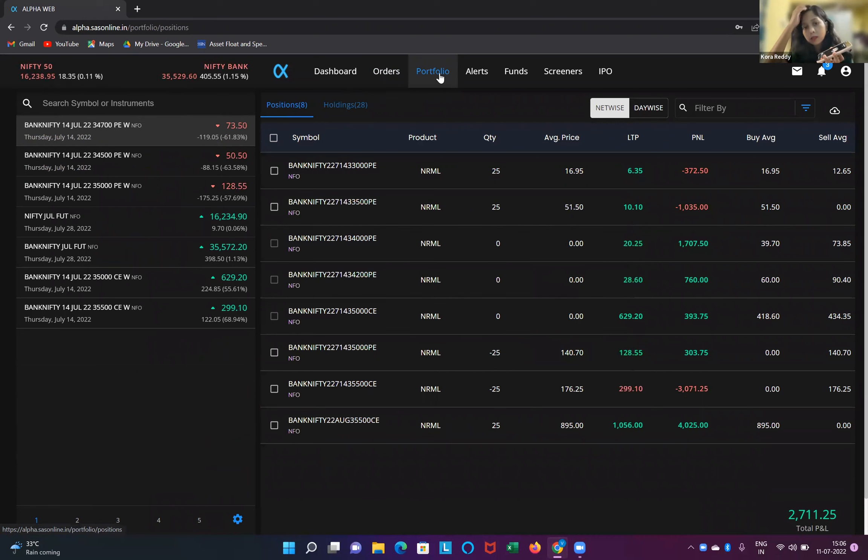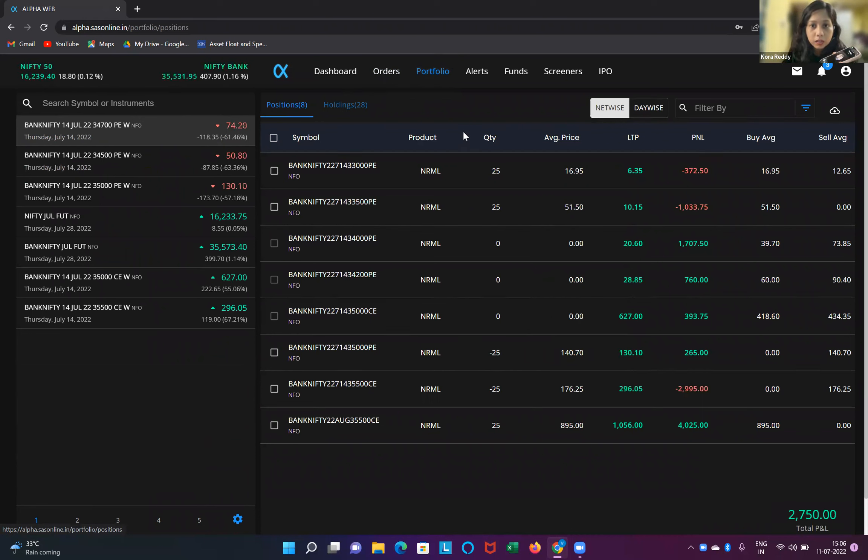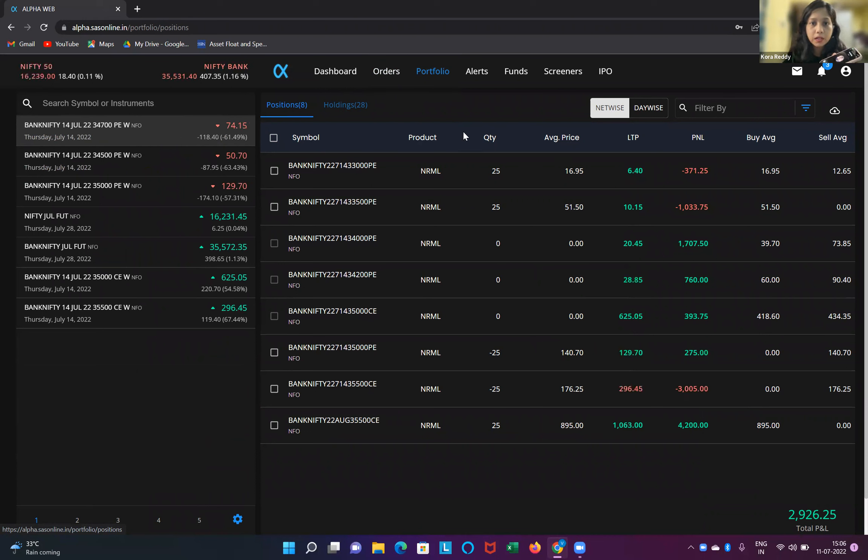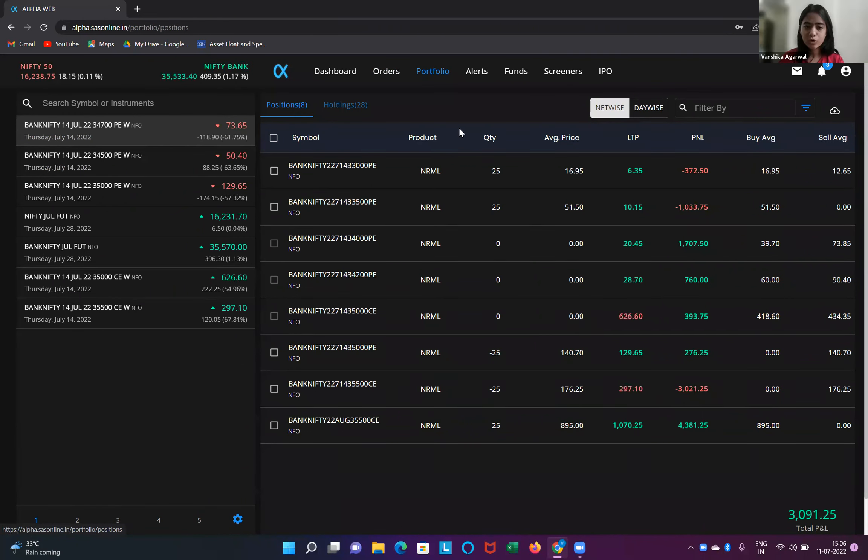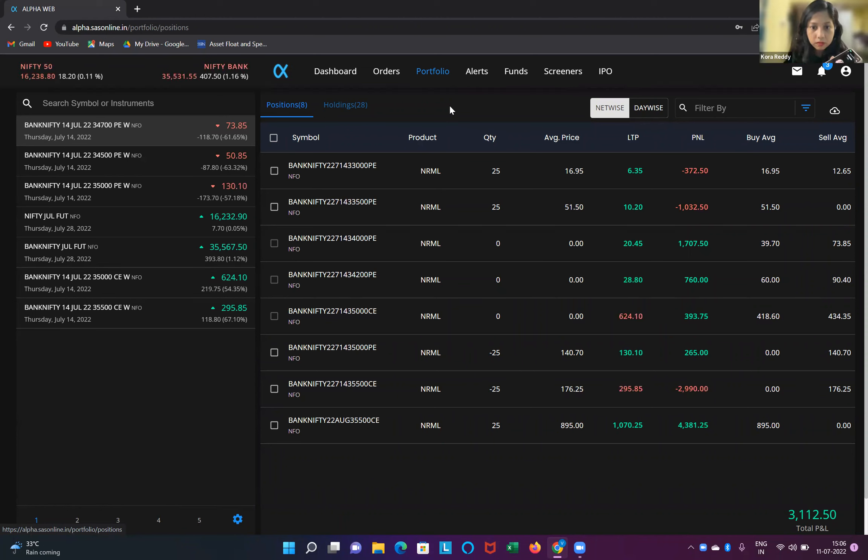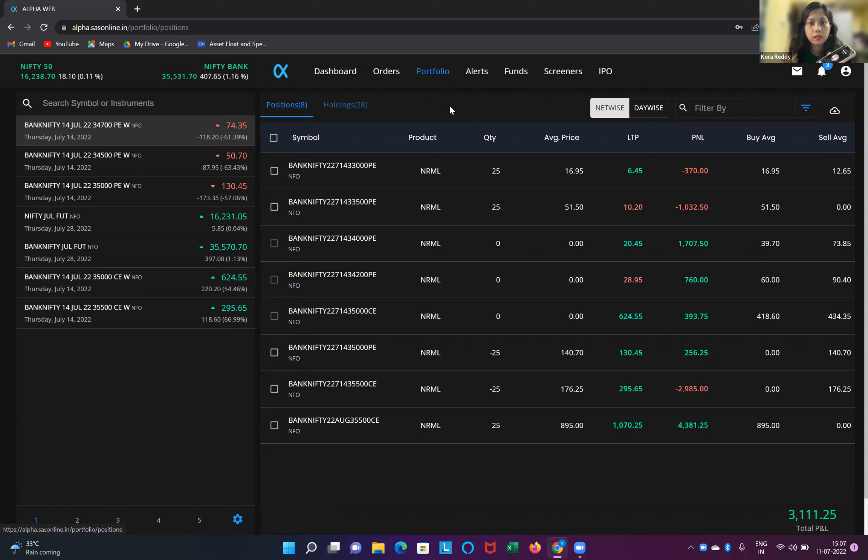Long puts we have. Long puts we have two, that is 33,500 put and 33,000. Yeah, and then, so what you do is buy a 33,500 put.